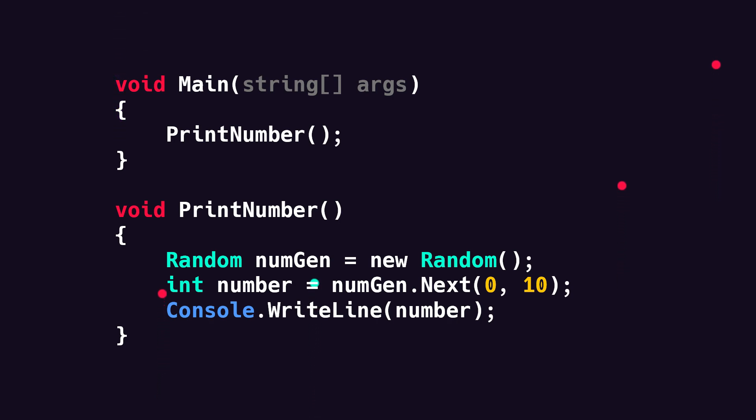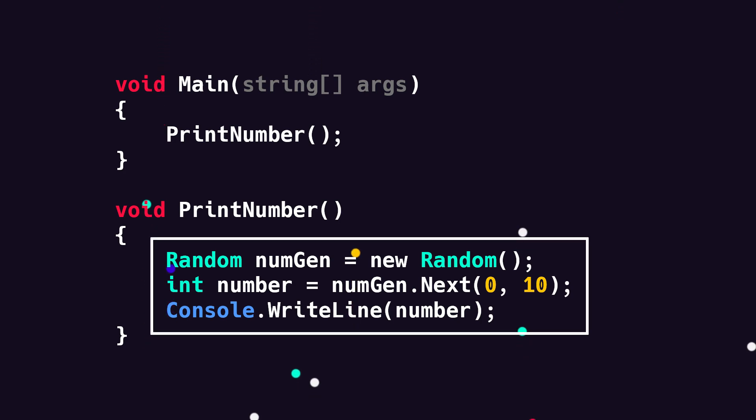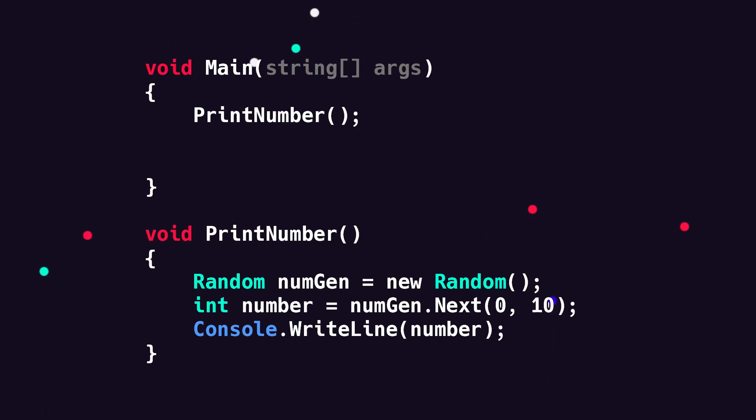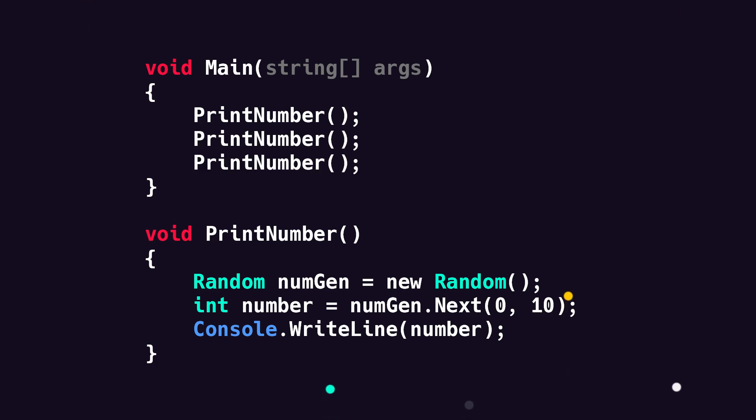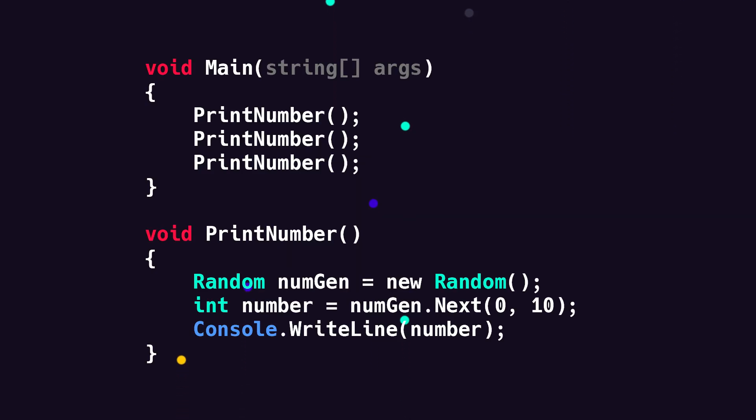If we run our program now, it's going to see that we want to call the printNumber method, go inside of that method, execute all the code inside, and the result is that we get a random number. And we can of course choose to call this anywhere and as many times we'd like. I'm just going to call it a few times in a row here. And as you can see, we now get three random numbers by reusing the same piece of code.